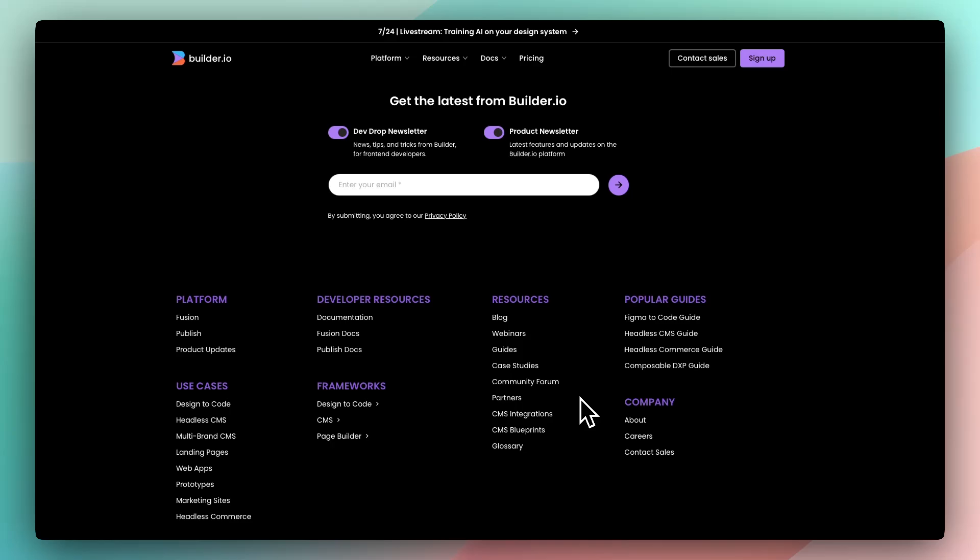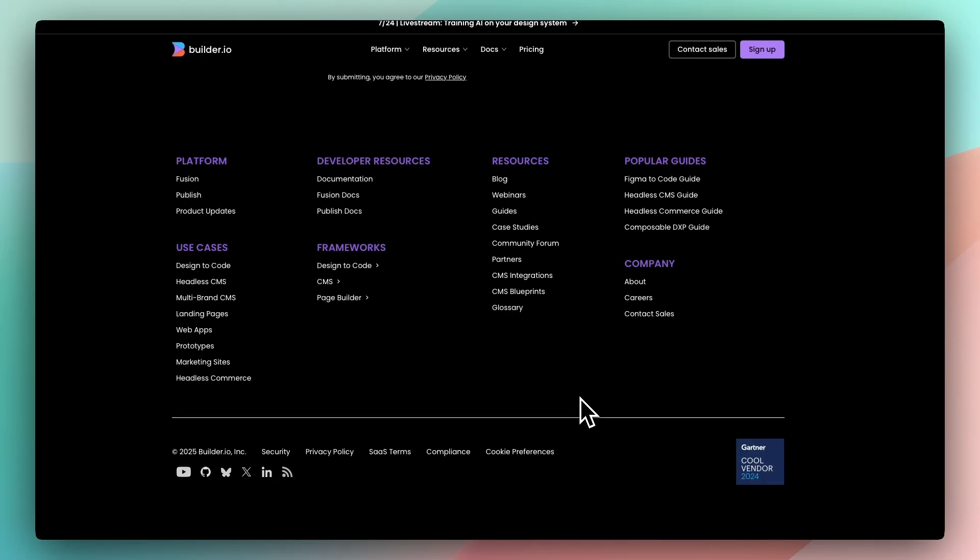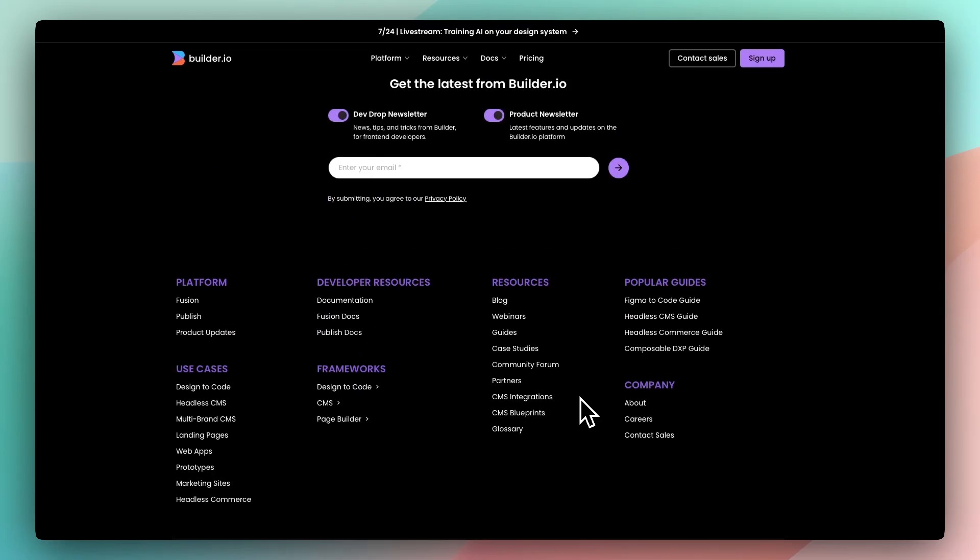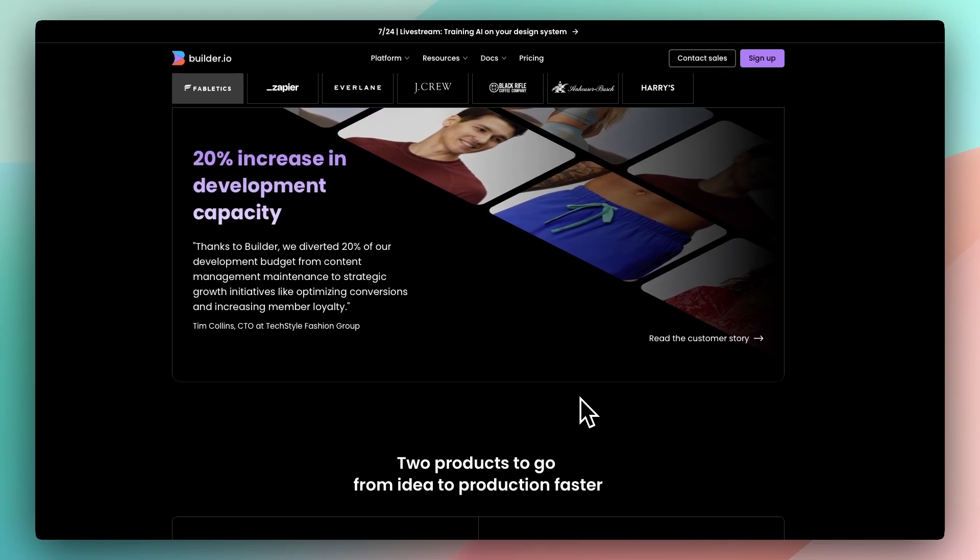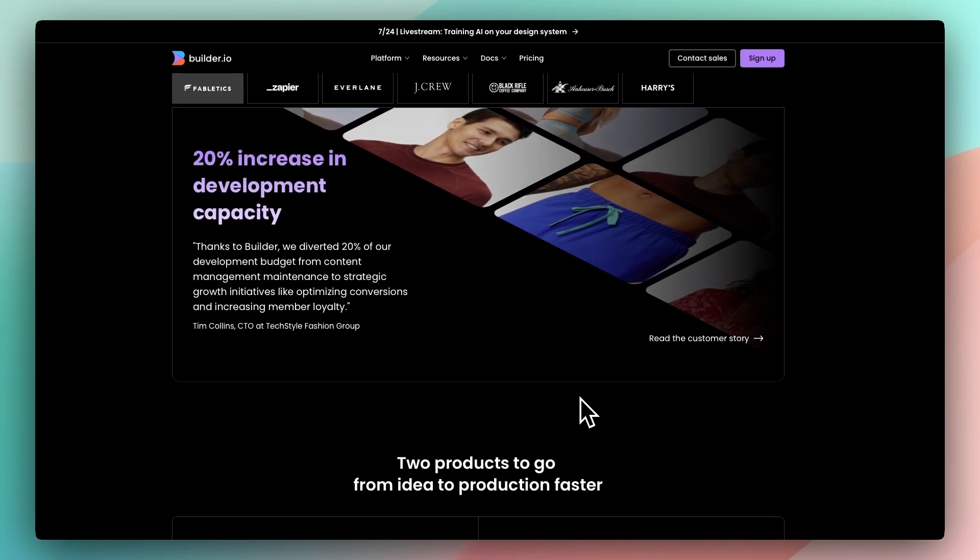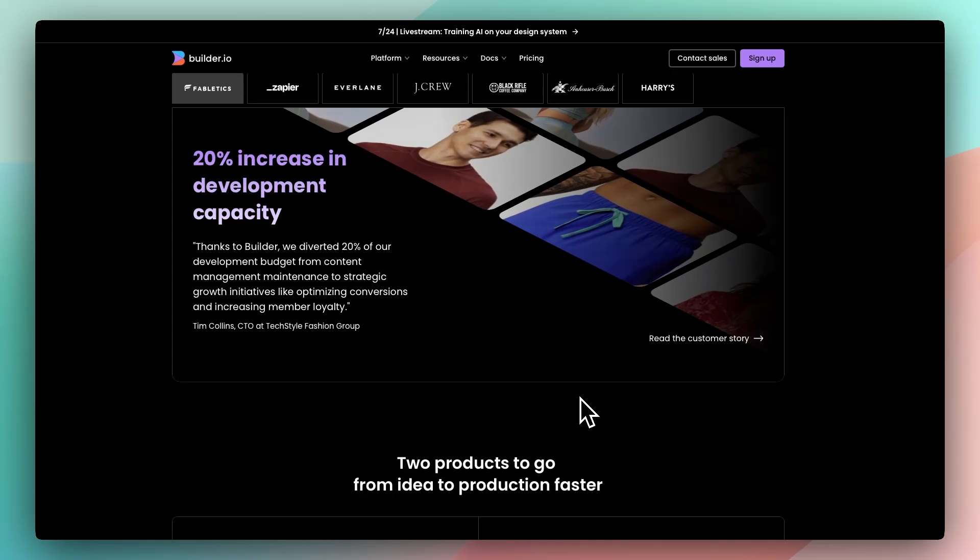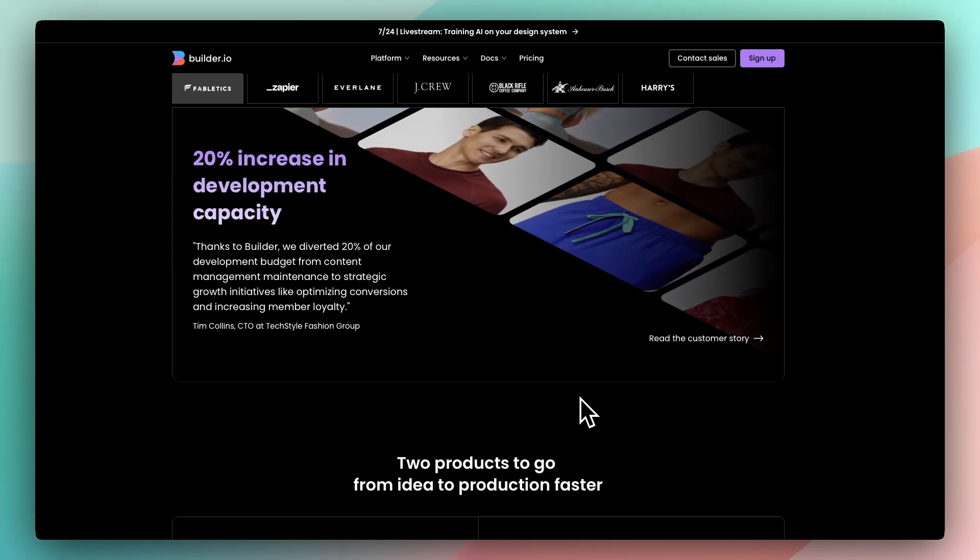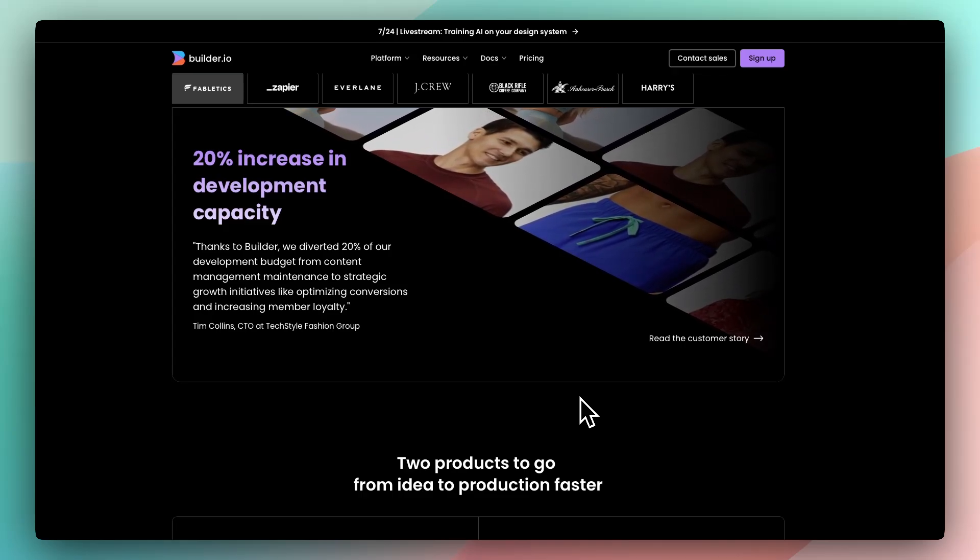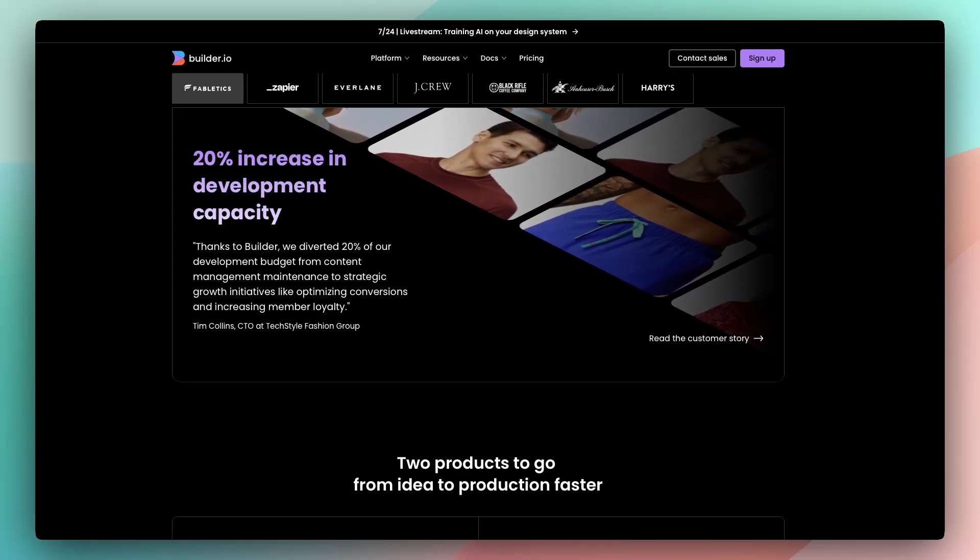Thinking of integrating it into your stack? Let me know what tools you're using and I'll tell you if Builder fits. And if you've already tried it, I'd love to hear how your team thinks, and catch you in the next one.